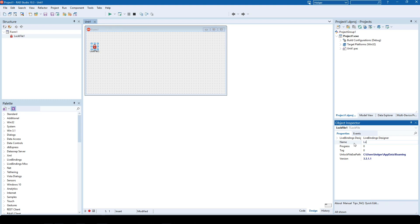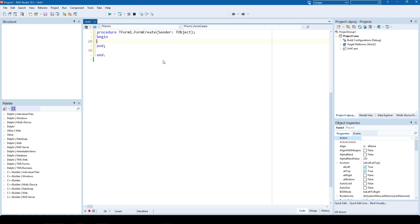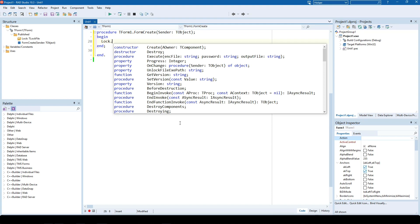I named the component lock and let me show you which methods are available. The main operation method is called Execute.